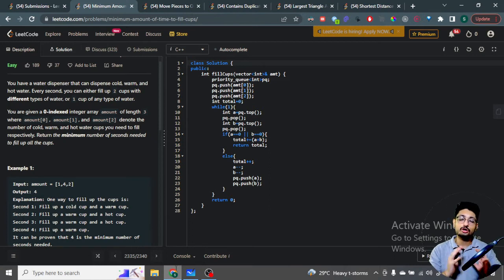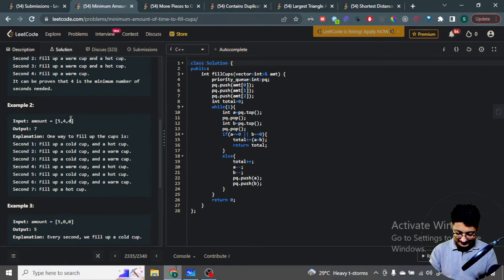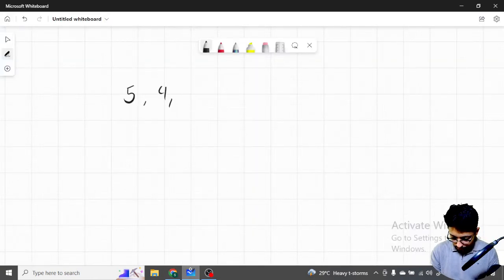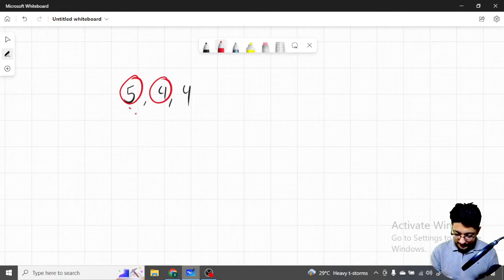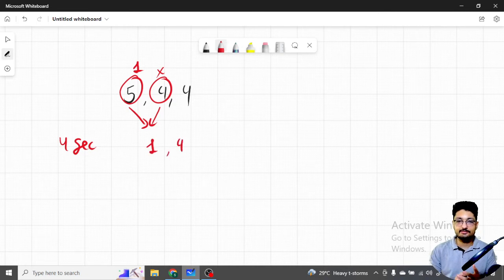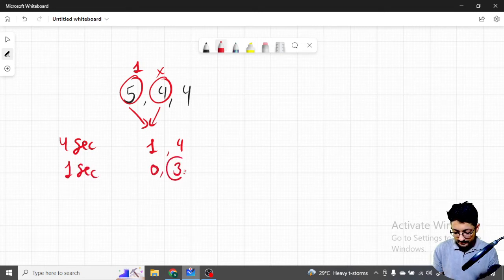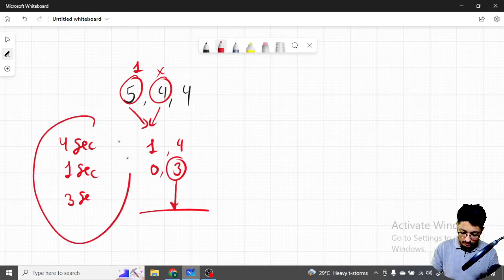The key insight is to always take the maximum at any moment, not just the maximum at the very beginning. For example, consider [5, 4, 4]. If you naively pick the two maximums — say 5 and 4 — and fill them simultaneously for four seconds, this becomes [1, 0, 4]. Then in one more second it becomes [0, 0, 3]. Now only one cup is left, requiring three more seconds. Total: eight seconds.